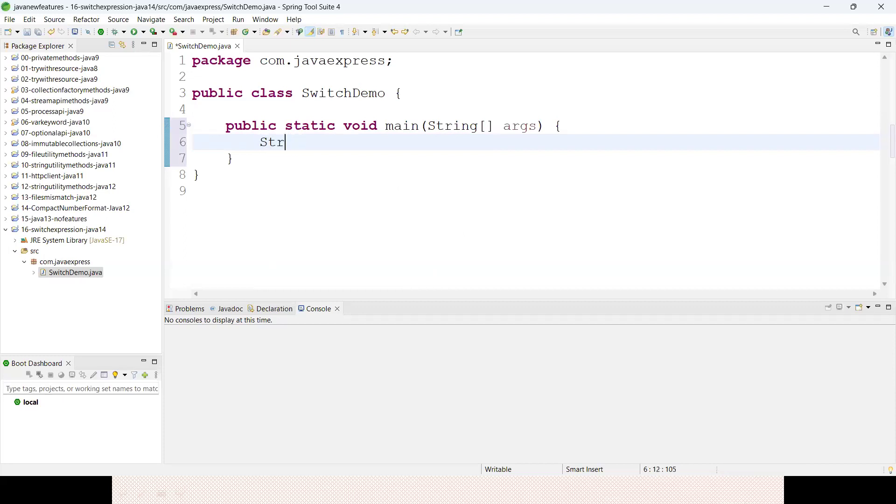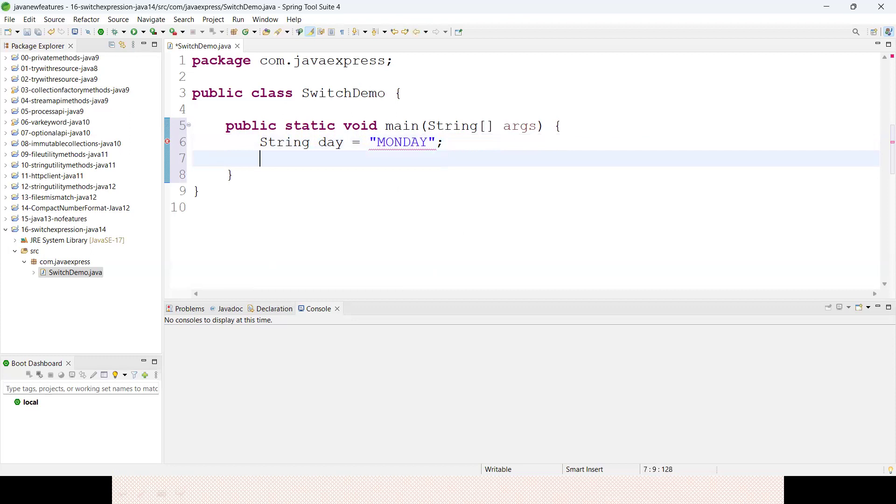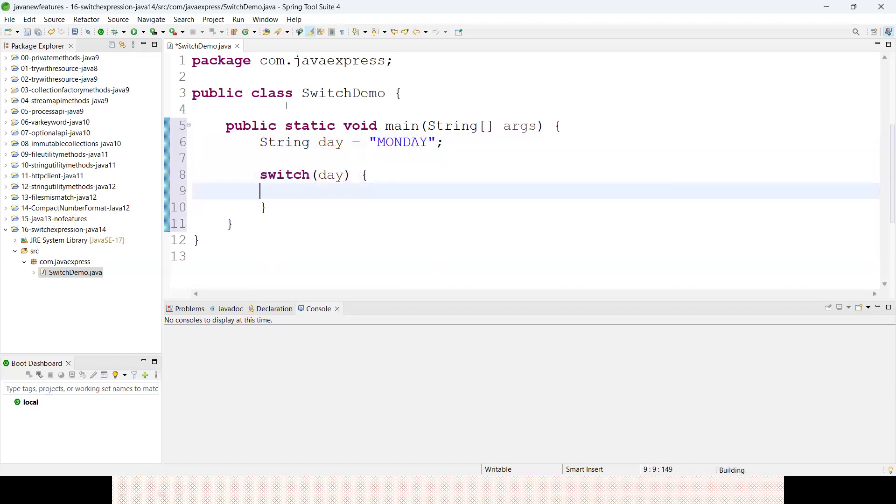Suppose we have weekdays like Monday, Tuesday, Wednesday, Thursday. Let me take an example: String day equals to Monday. I want to write a switch case.